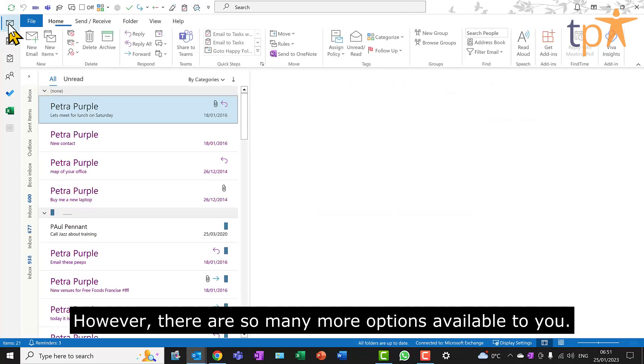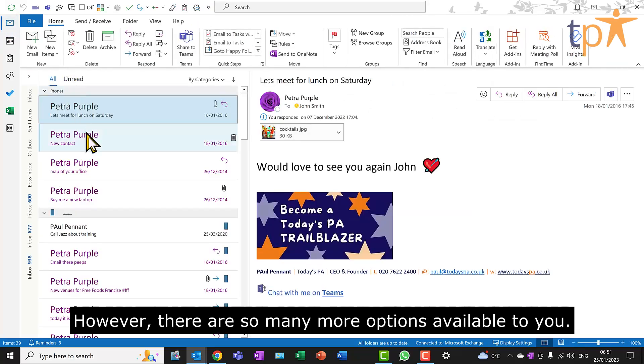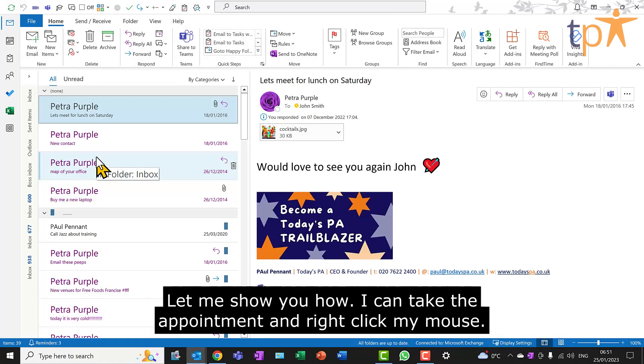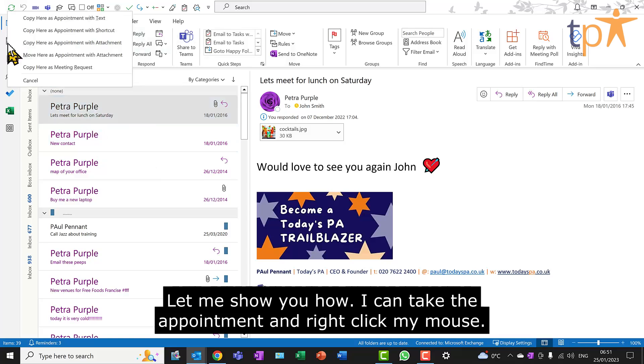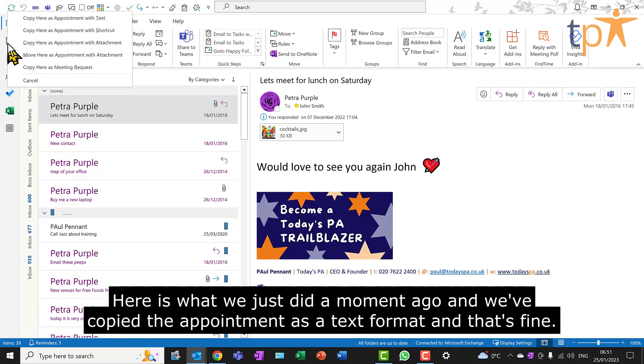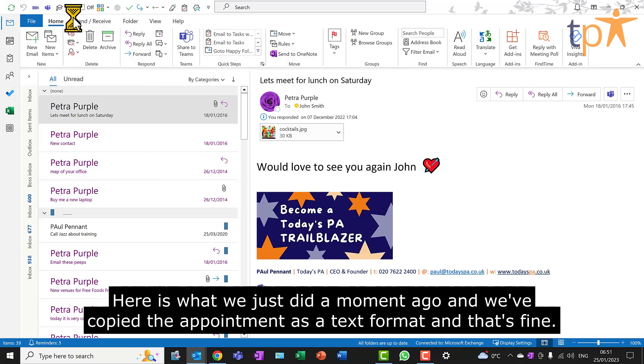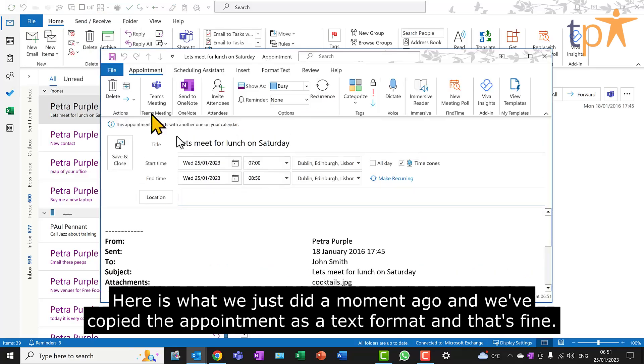However, there are so many more options available to you. Let me show you how. I can take the appointment and right-click my mouse. Here is what we just did a moment ago, and we've copied the appointment as a text format, and that's fine.